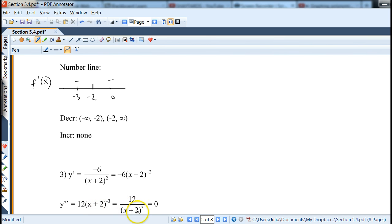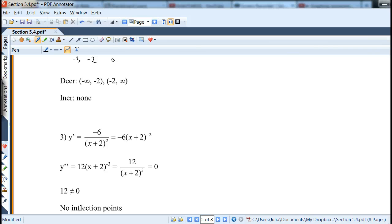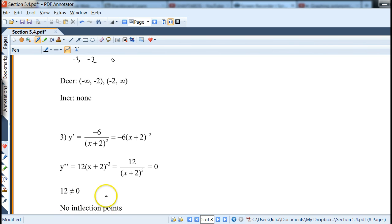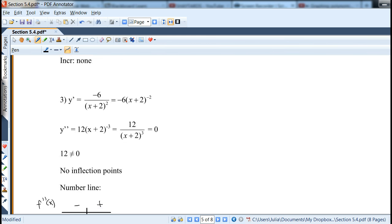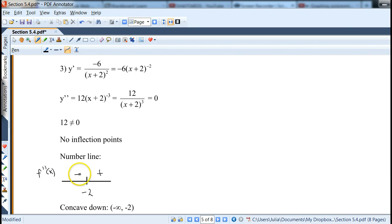Set 12/(x+2)³ = 0: multiplying by the denominator gives 12 = 0, which is not possible, so we don't have any inflection points and concavity does not change at a critical point. But as before, we can still test the vertical asymptote, because even if concavity doesn't change at a critical number, the function can still be concave up or down in different regions.